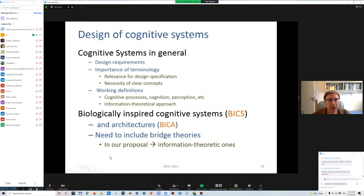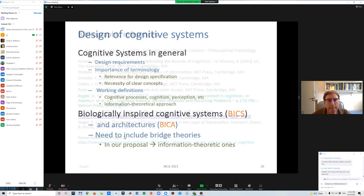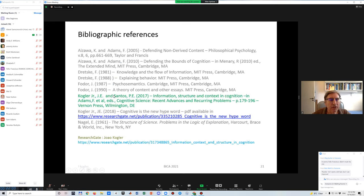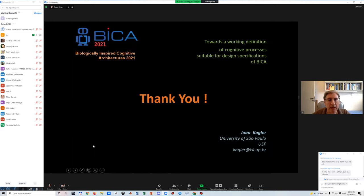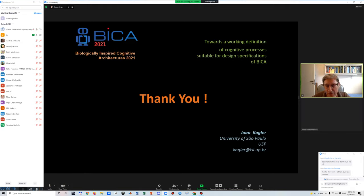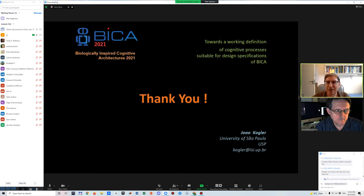In our particular proposal, what we want to do is to propose bridge theories that are information-theoretical ones, because currently these bridges are purely experimentally produced and are not theoretical approaches. You can find some of these details in these publications — particularly in the green one. You can ask me through ResearchGate. Thank you — if something was covered too quickly, I can clarify now.